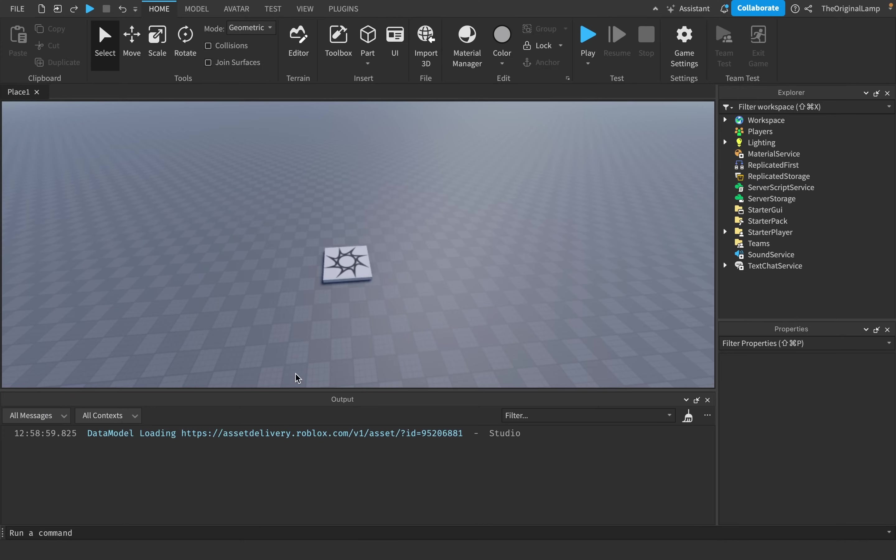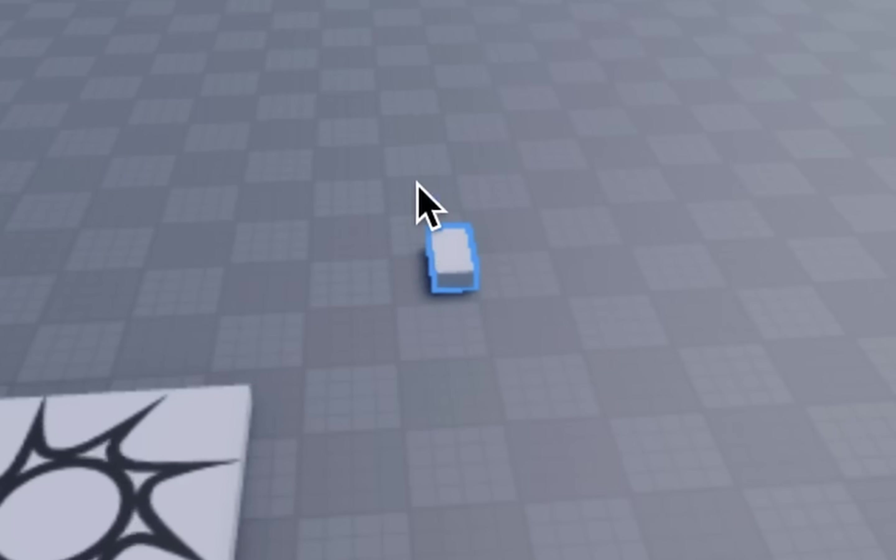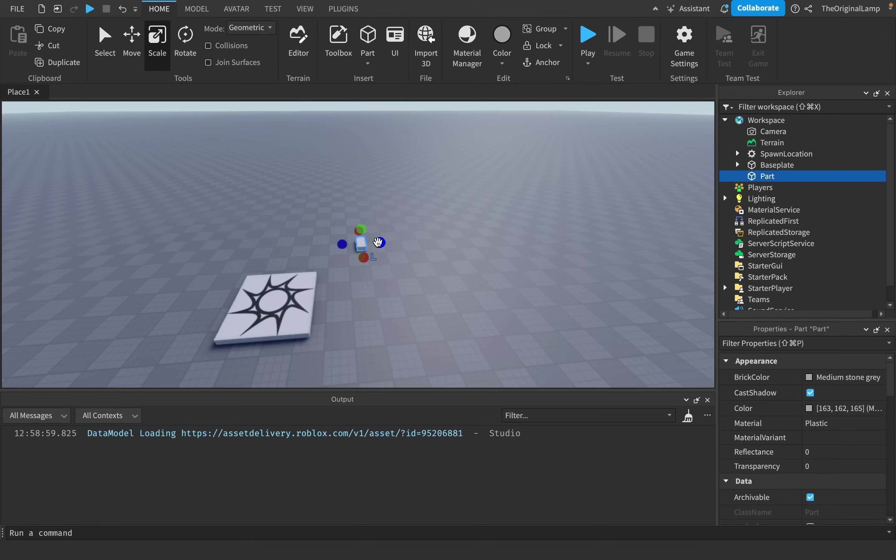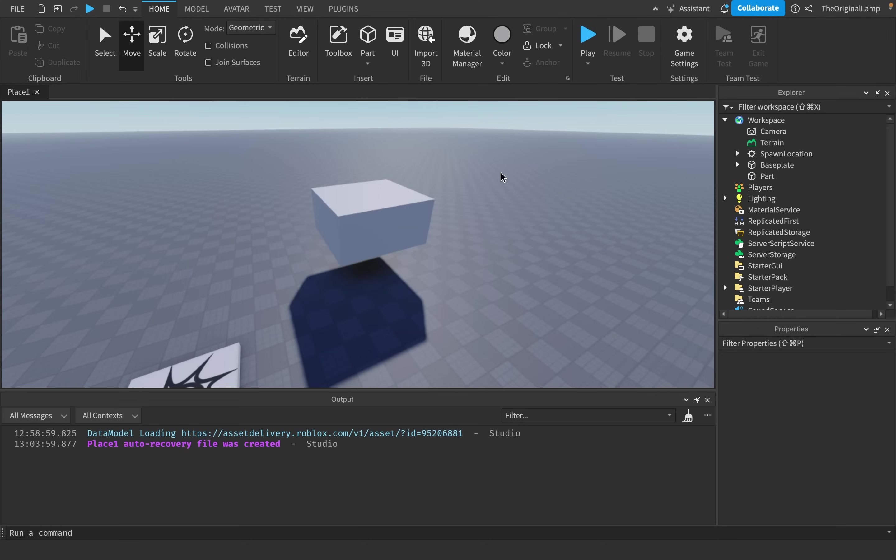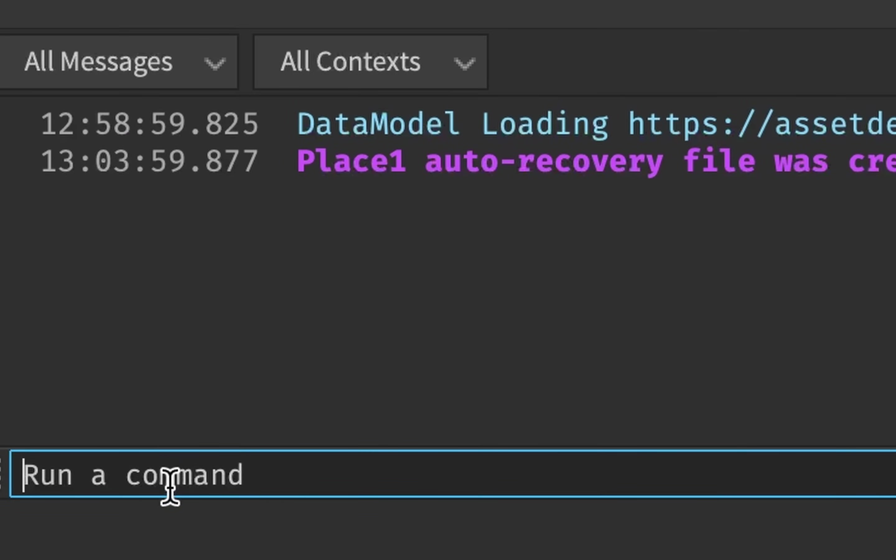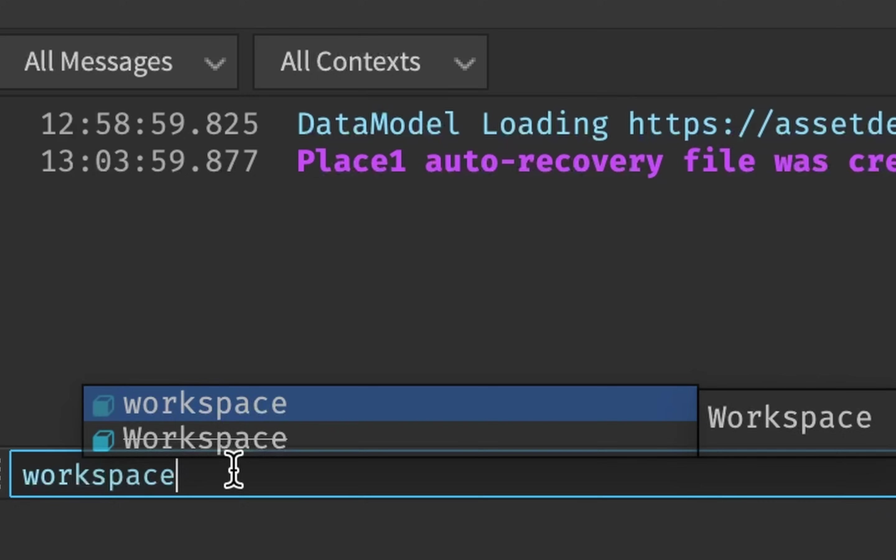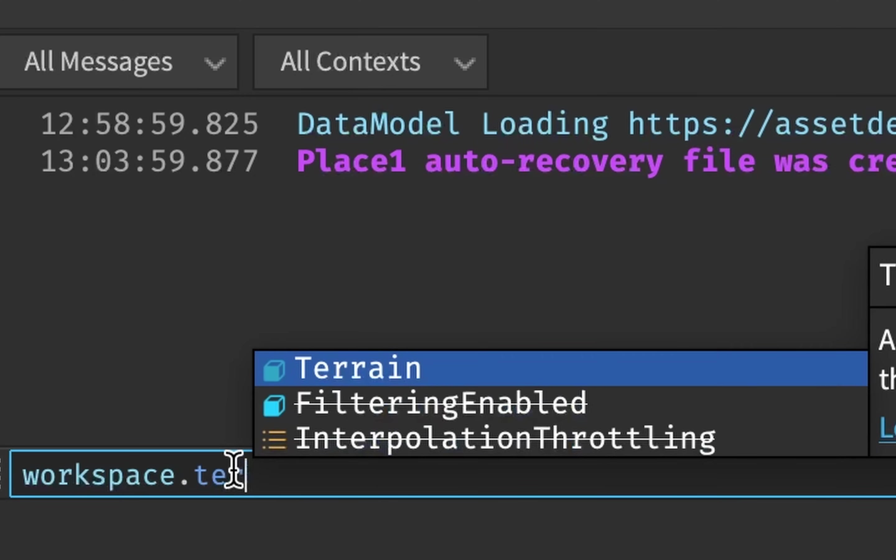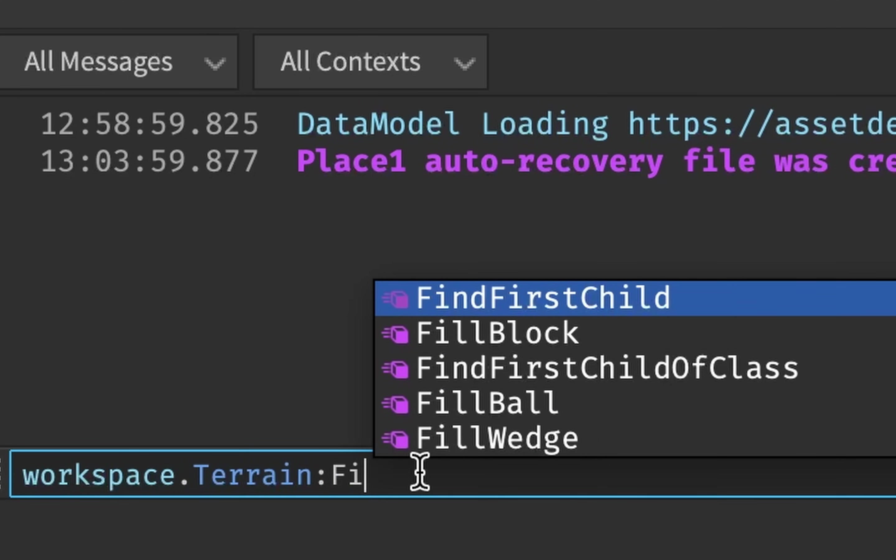And the third way to add Roblox Water, which is a little more advanced, is by using the Fill function. Let's say we have a part that's fairly big, and what if I wanted to have this cube be filled up with water? This is actually very easy to do. So inside of this console bar, you can type in workspace.terrain colon fill.